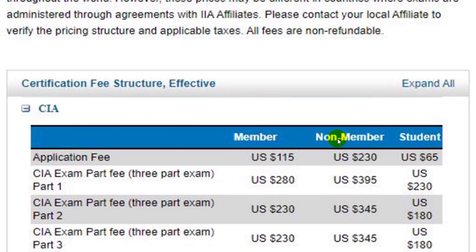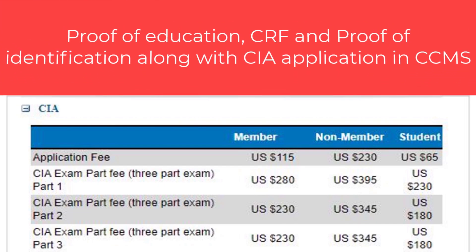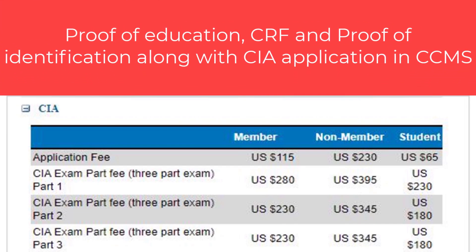A non-member is a person who will not register with the IIA. A member is a person who will be registered with the IIA before appearing in the exam. You will submit three documents: proof of education, character reference form, and proof of identification along with the CIA application and a fee of $115 US dollars.